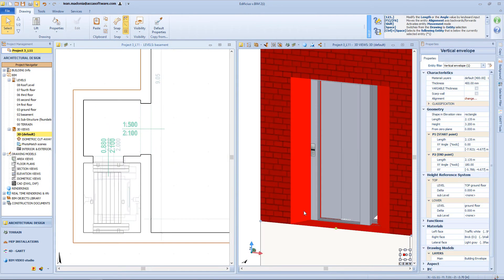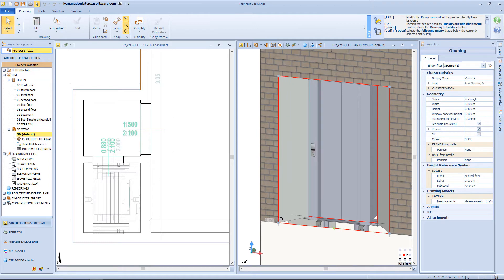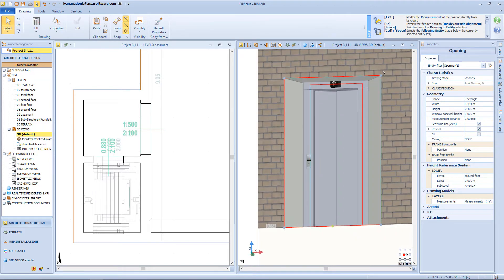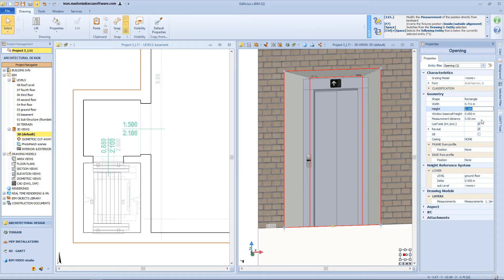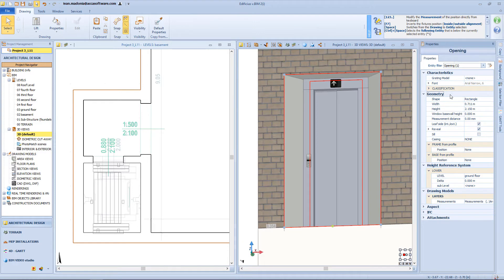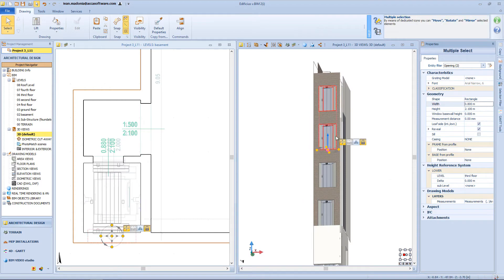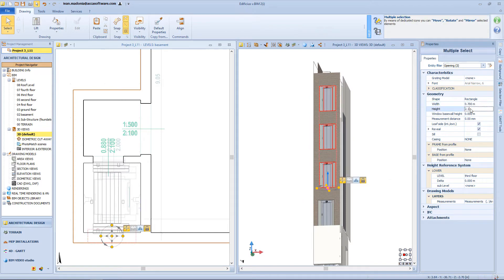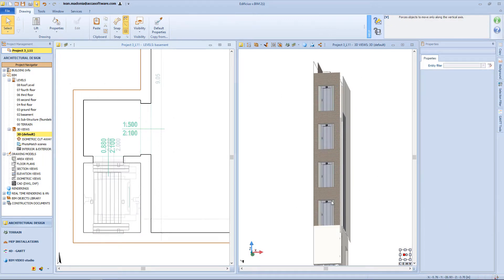And now from the 3D view, I will change the opening dimension accordingly to the door of the elevator. I can modify each aperture one by one, but I can also select all of them, and change the dimension in one go from the properties panel. And then with this function, I will align all the entrances.